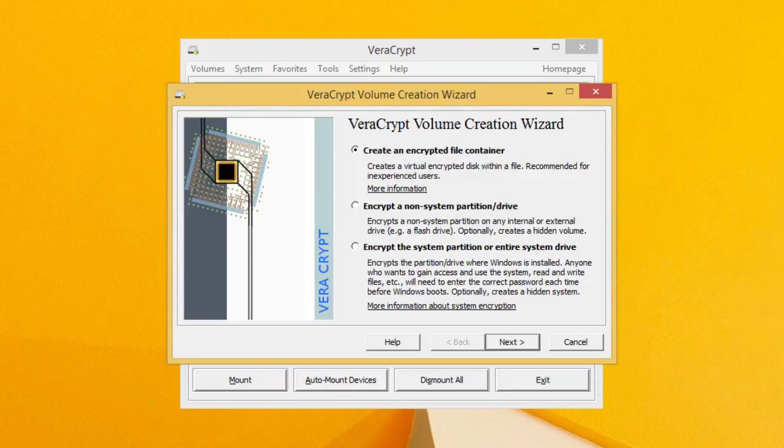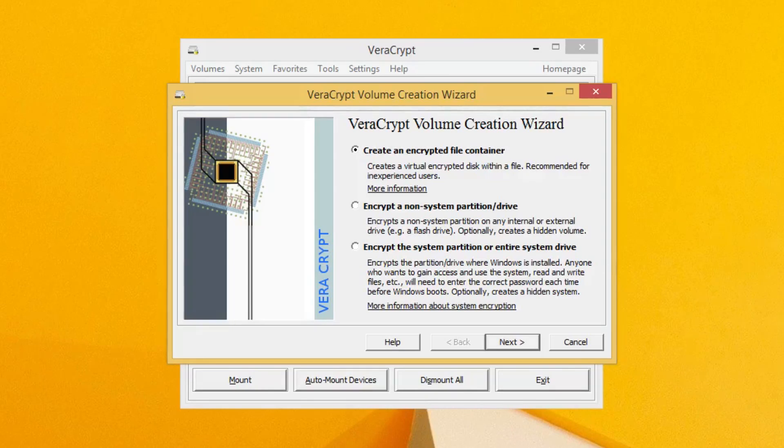For our demonstration purposes, we'll just select the first option, which I think will be the most common option for most people. Go ahead and click create an encrypted file container and press Next.